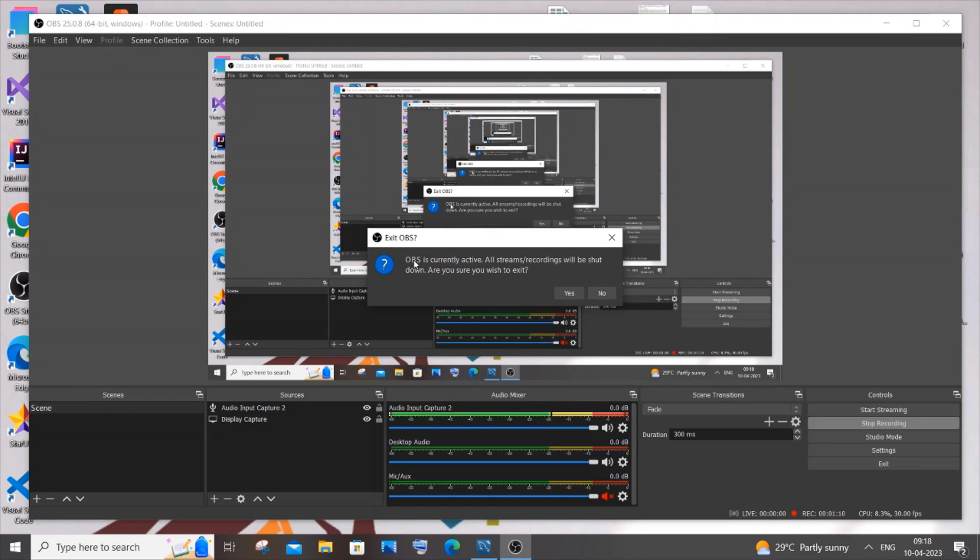It says OBS is currently active, all streams and recordings will be shut down. So in case you want to update OBS Studio, we need to stop our recording. So I'll just click No for now, and later I will be updating it.